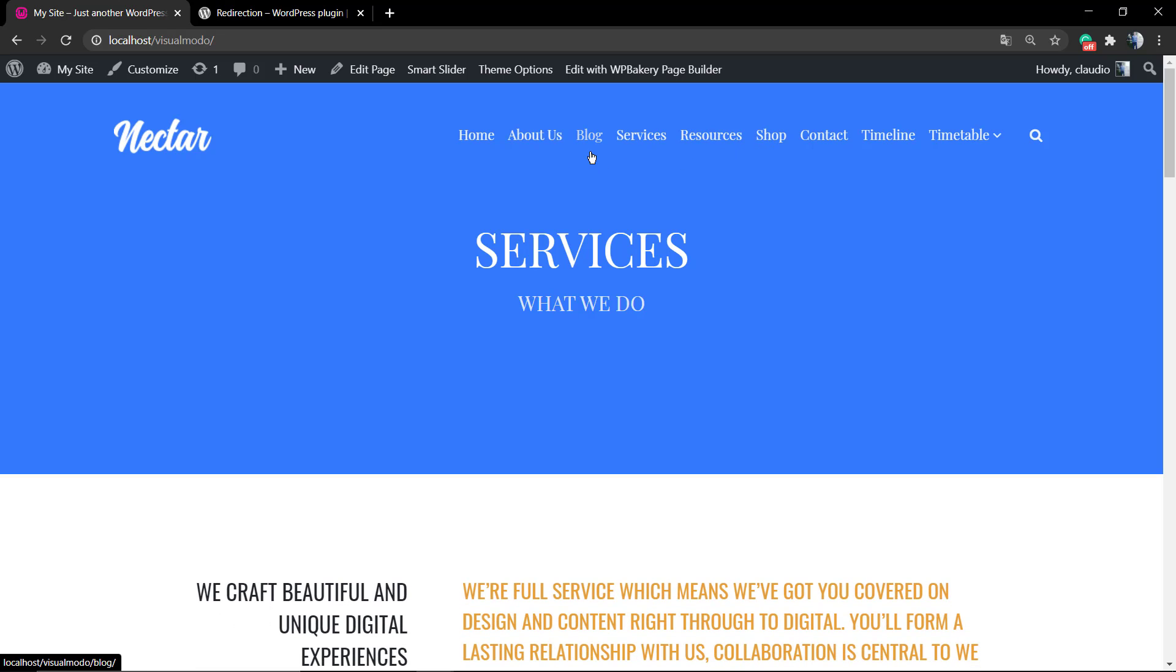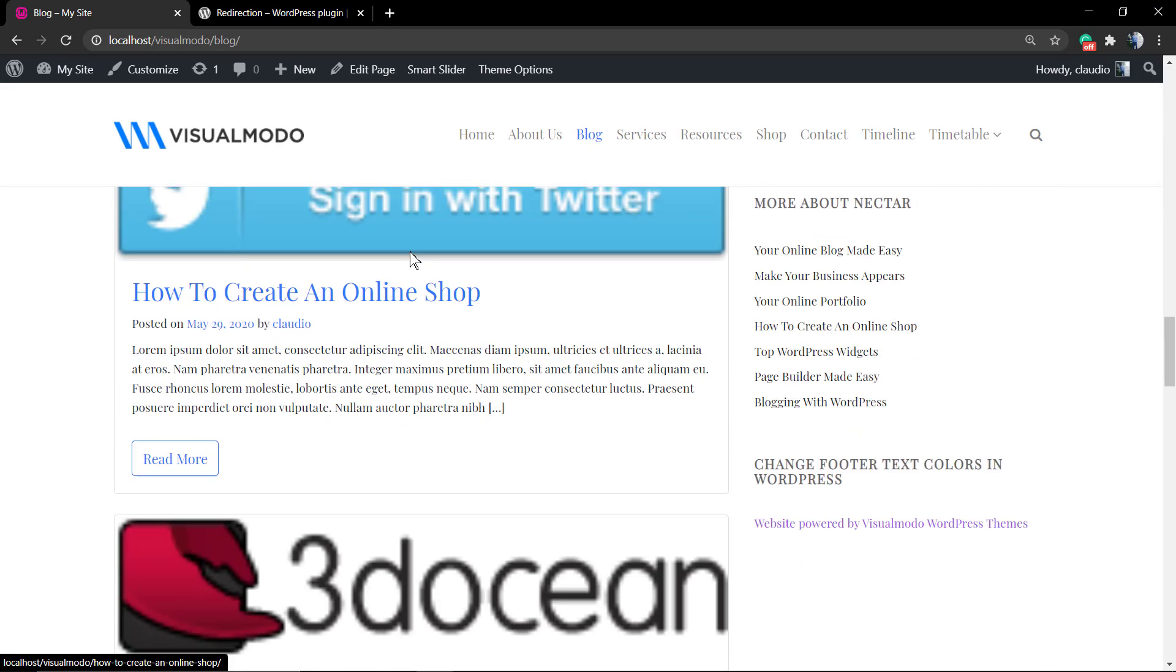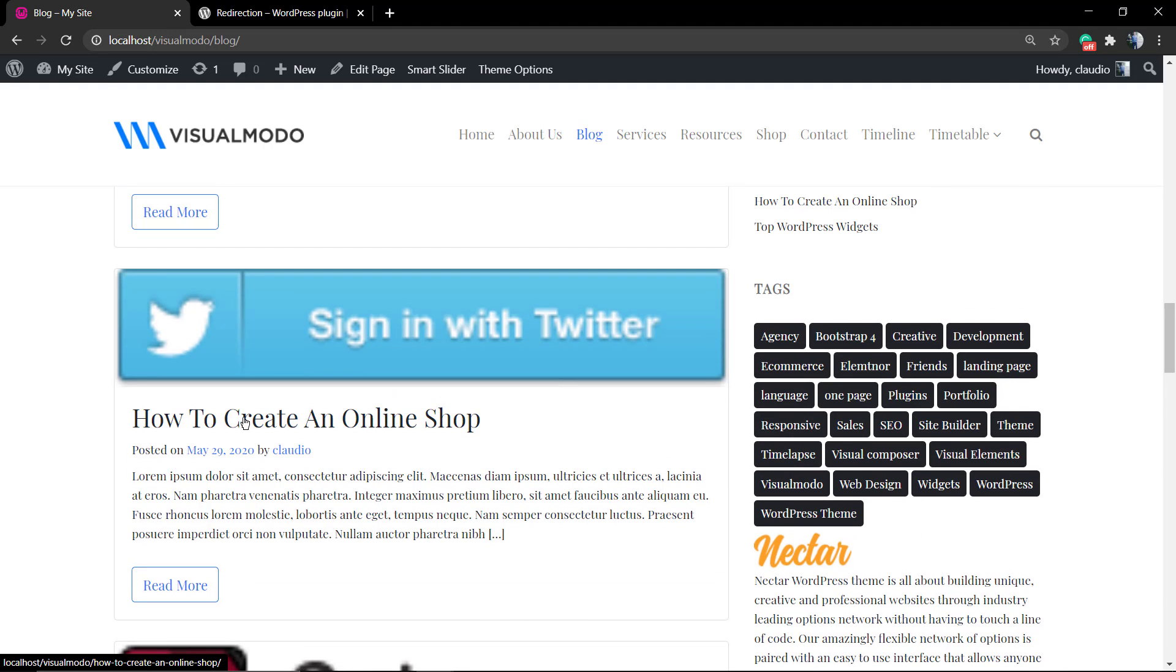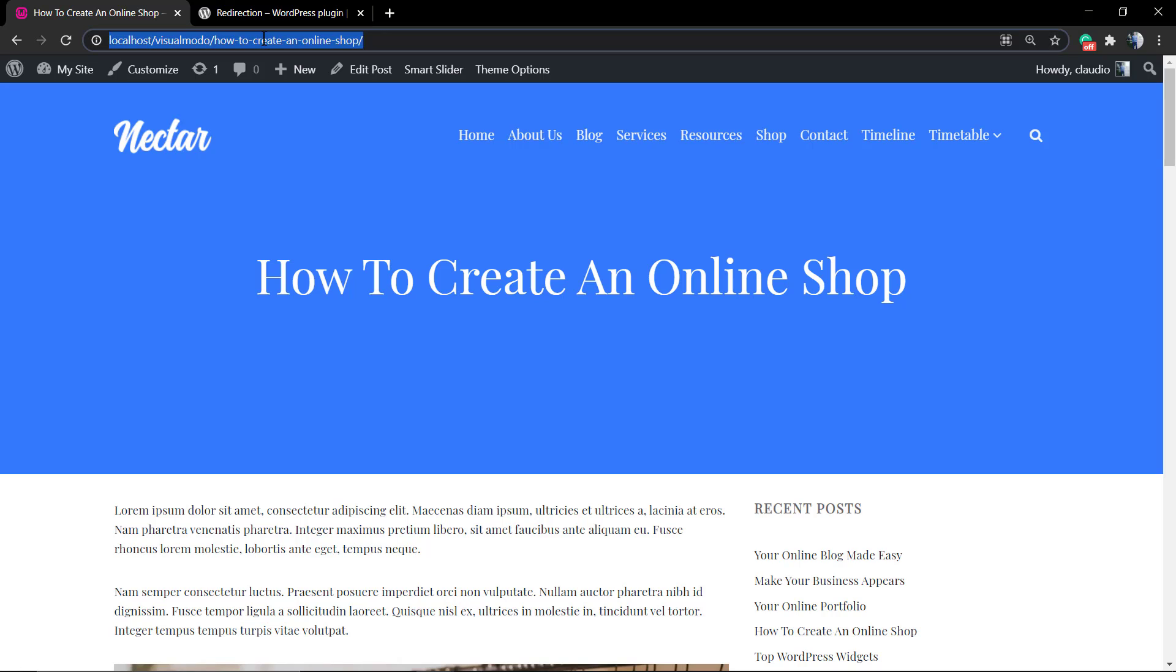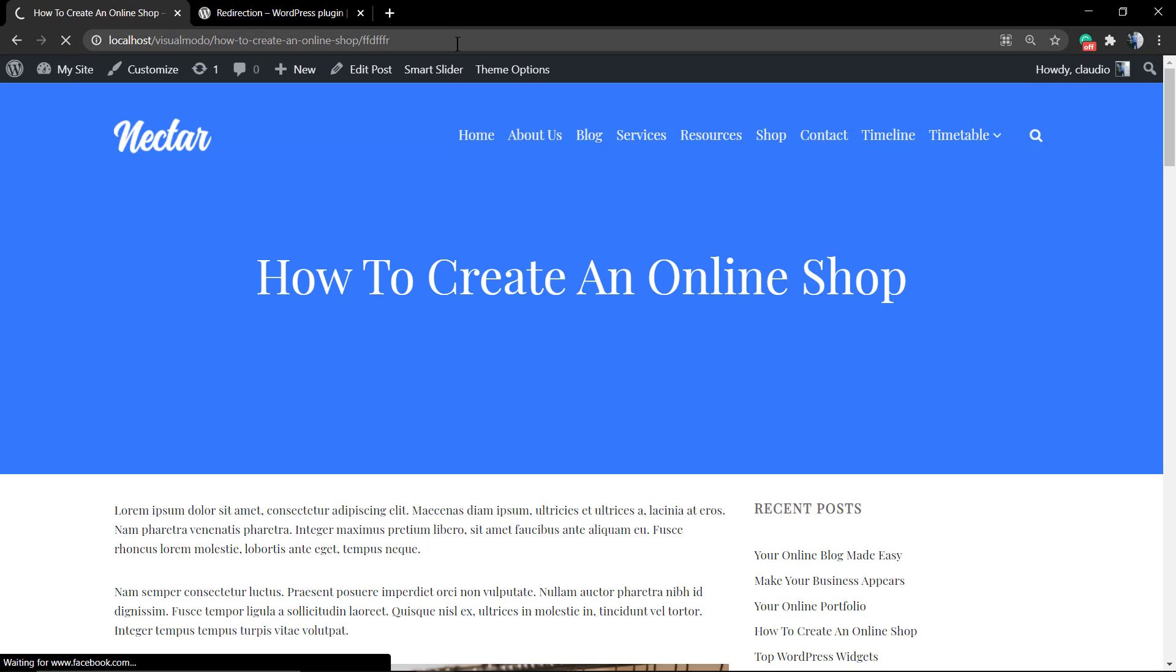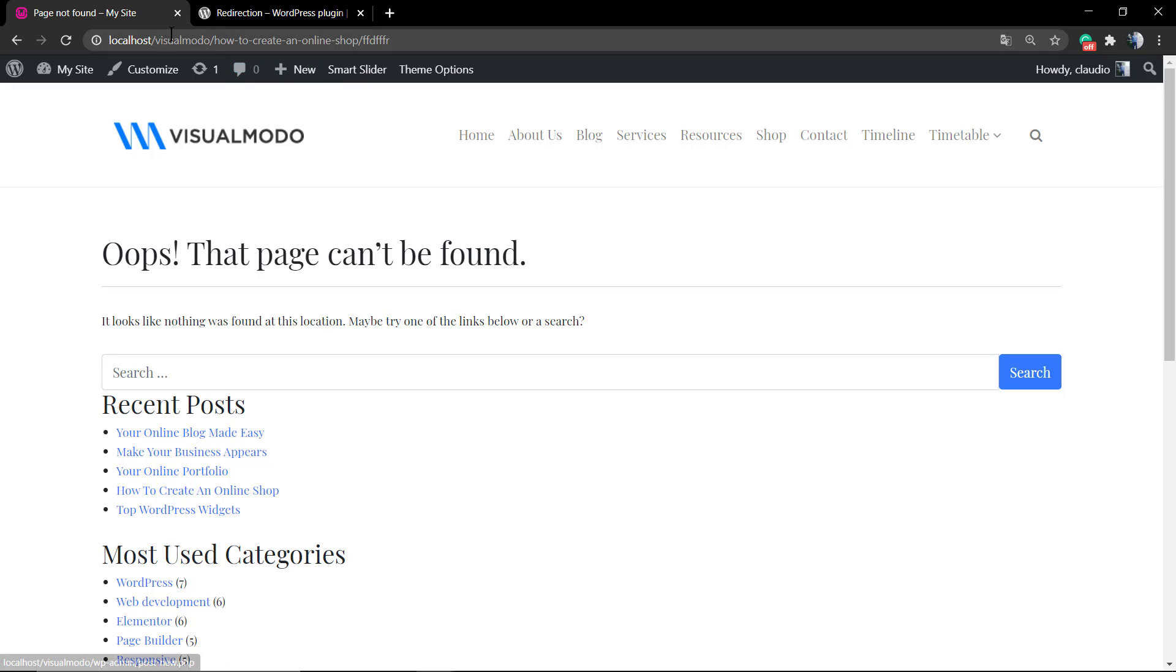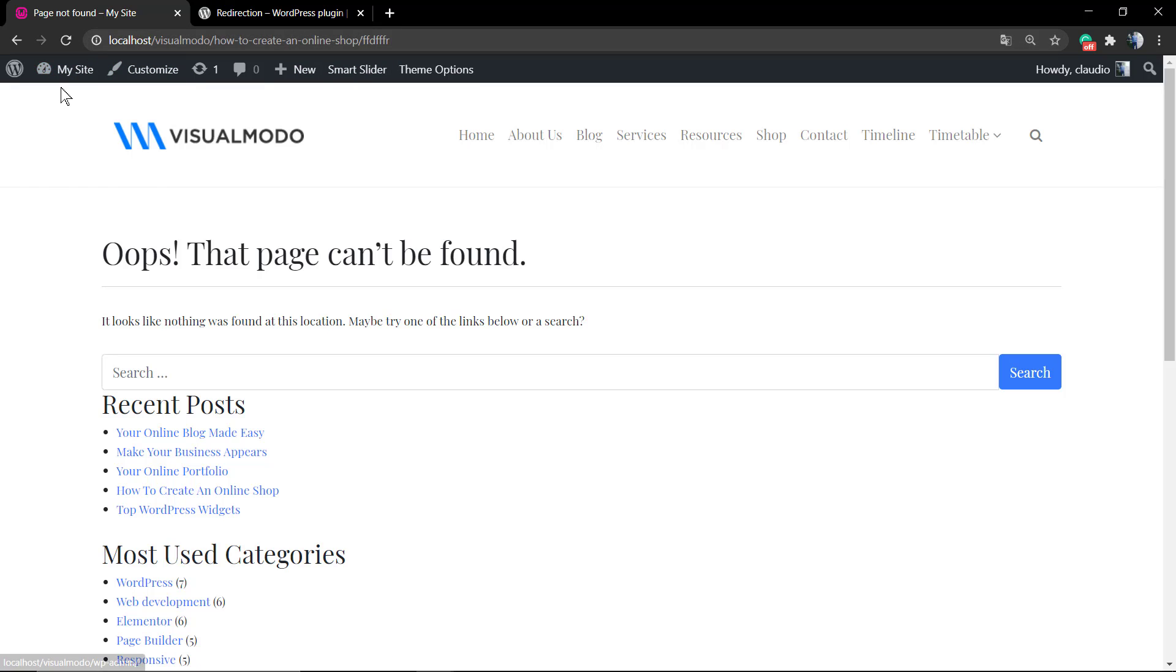Some cases where you may need website redirections: Let's go to this post, for example. The permalink URL is visualmodo.com/how-to-create-an-online-shop. But let's imagine that I delete this post. However, I have shared this post on social media, so this is an important page and people can load this page. In this case, persons are gonna be loading the 404 page, the error page not found.